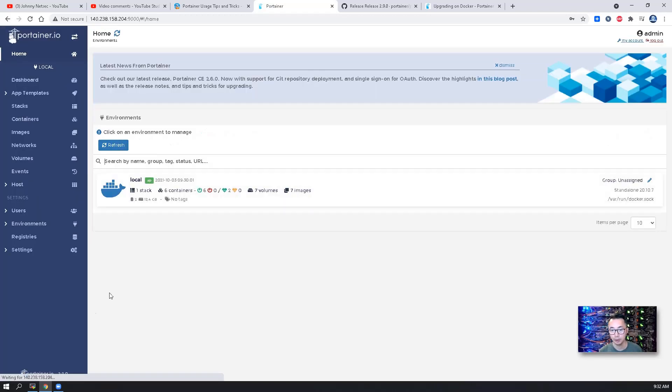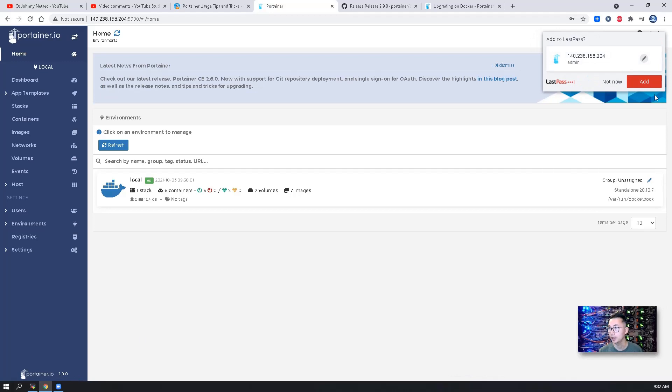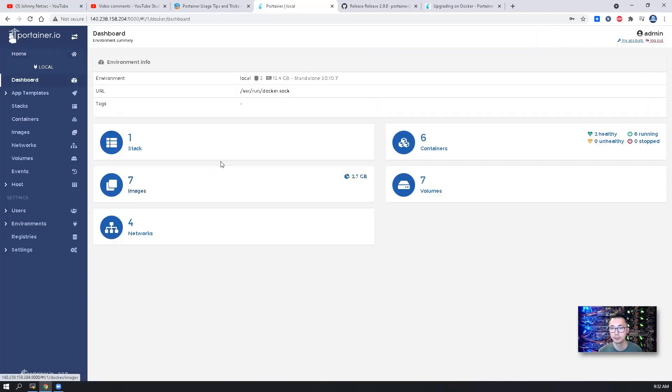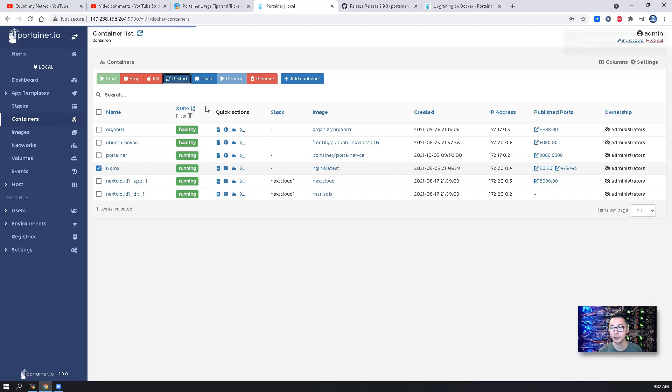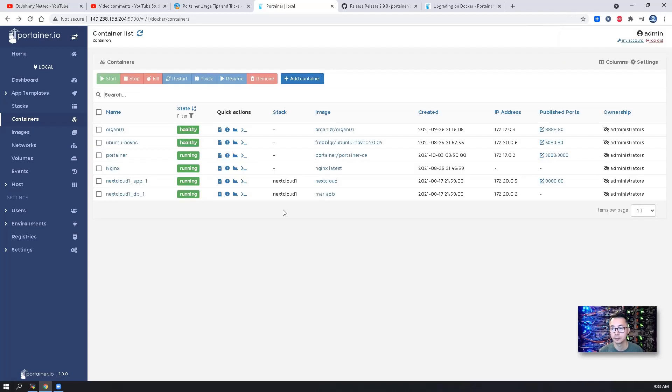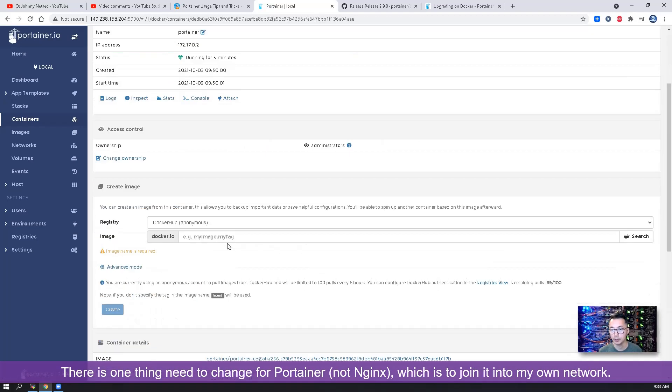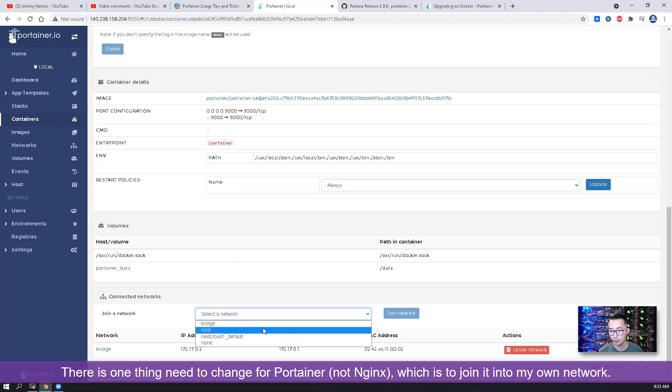Just login. So right now you can see it has been upgraded to 2.9.0. Let's restart our nginx. There's one thing we need to change with nginx. I have to join it to my own network.